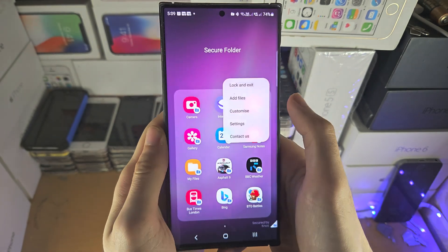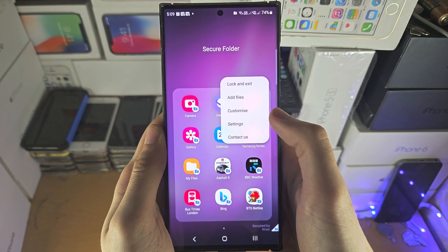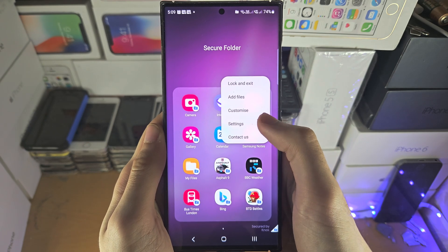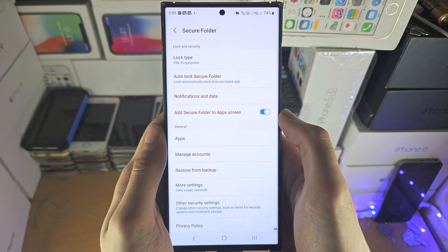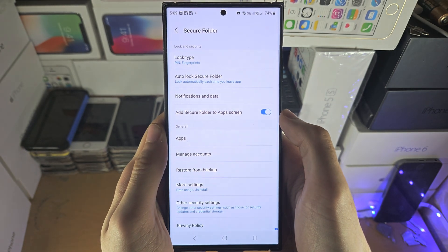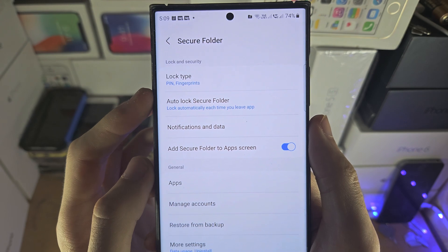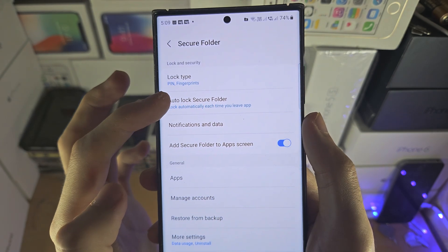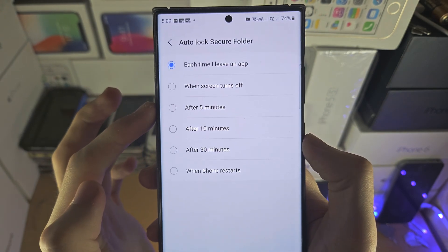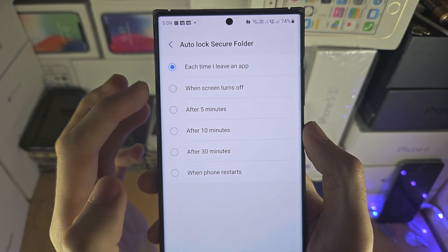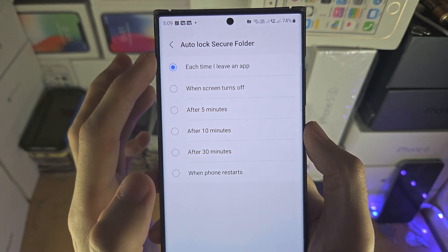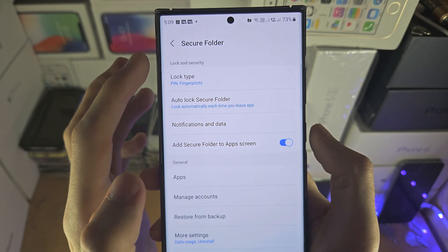Finally, tap on the triple dots, tap on settings and auto lock secure folder, and select each time I leave an app.